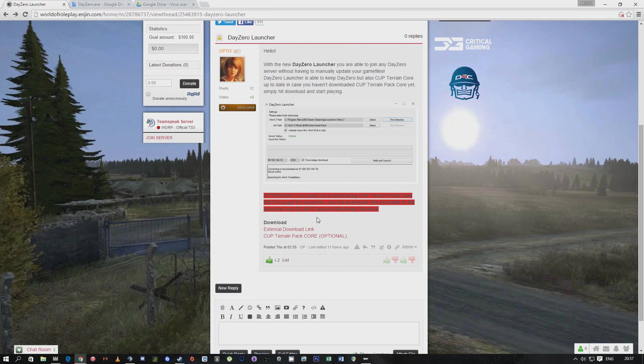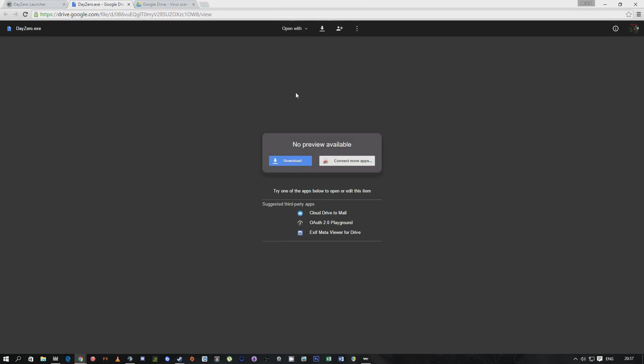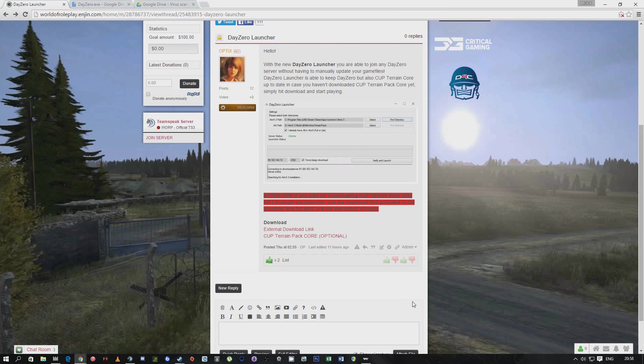So you come to here, external download link - that is for the launcher. You're going to right click that and it will come up with this. You click download, it will come down here. Download it, install it. That is the simple part. Once you've downloaded and installed that, I need you to come back onto the page.